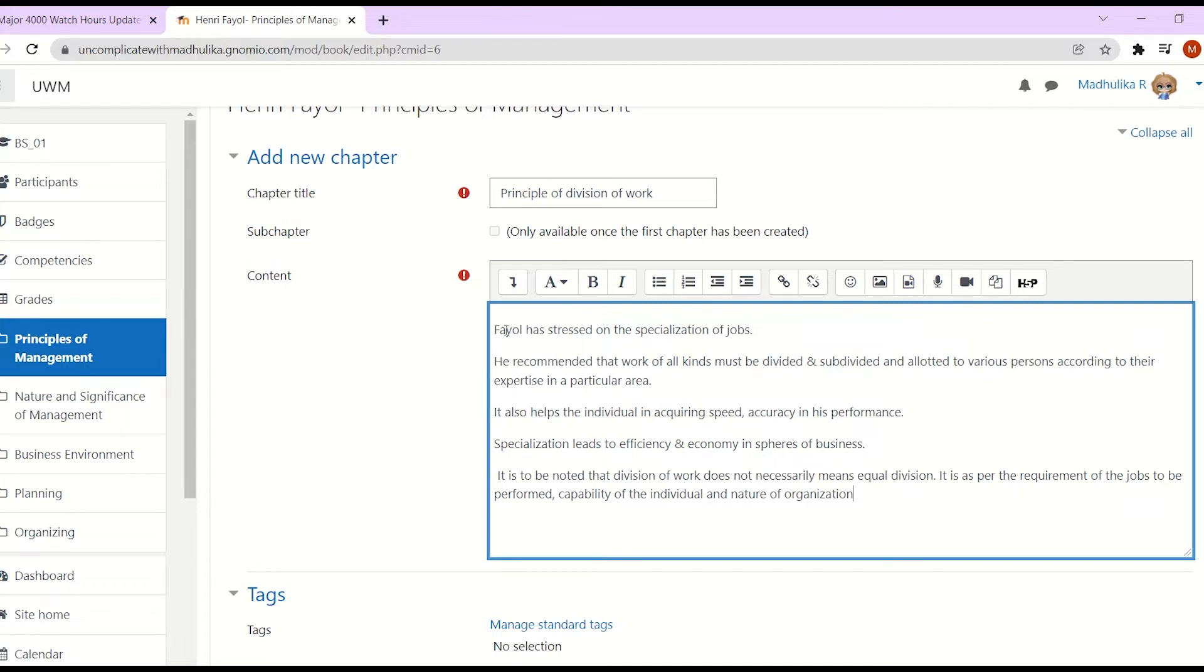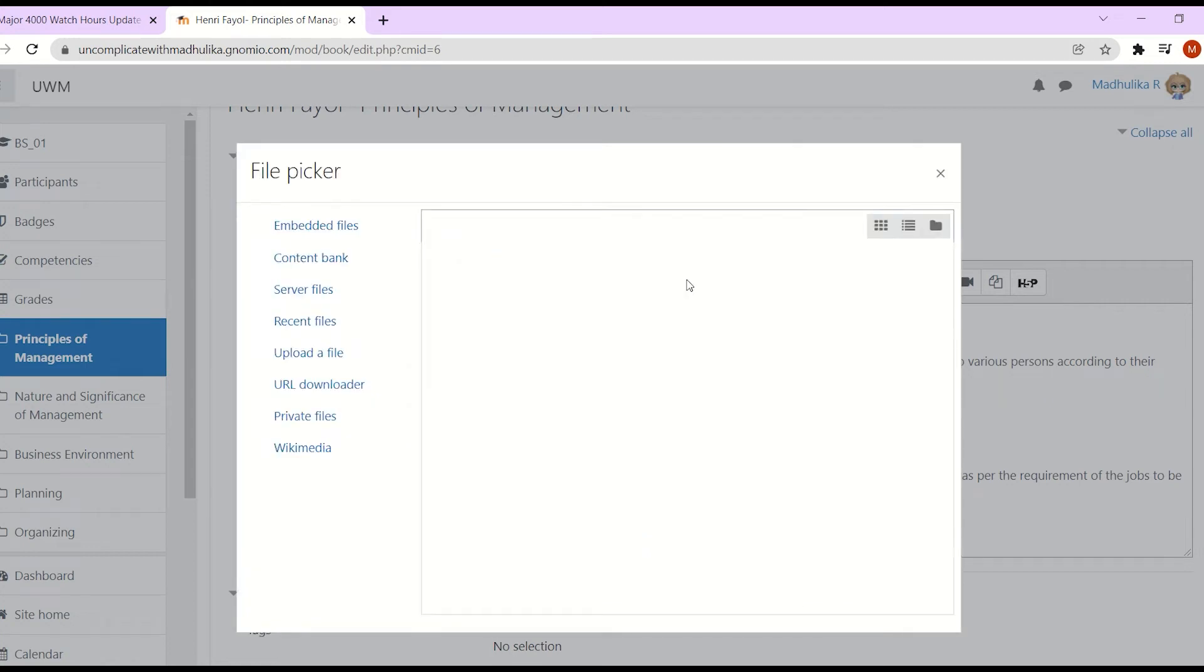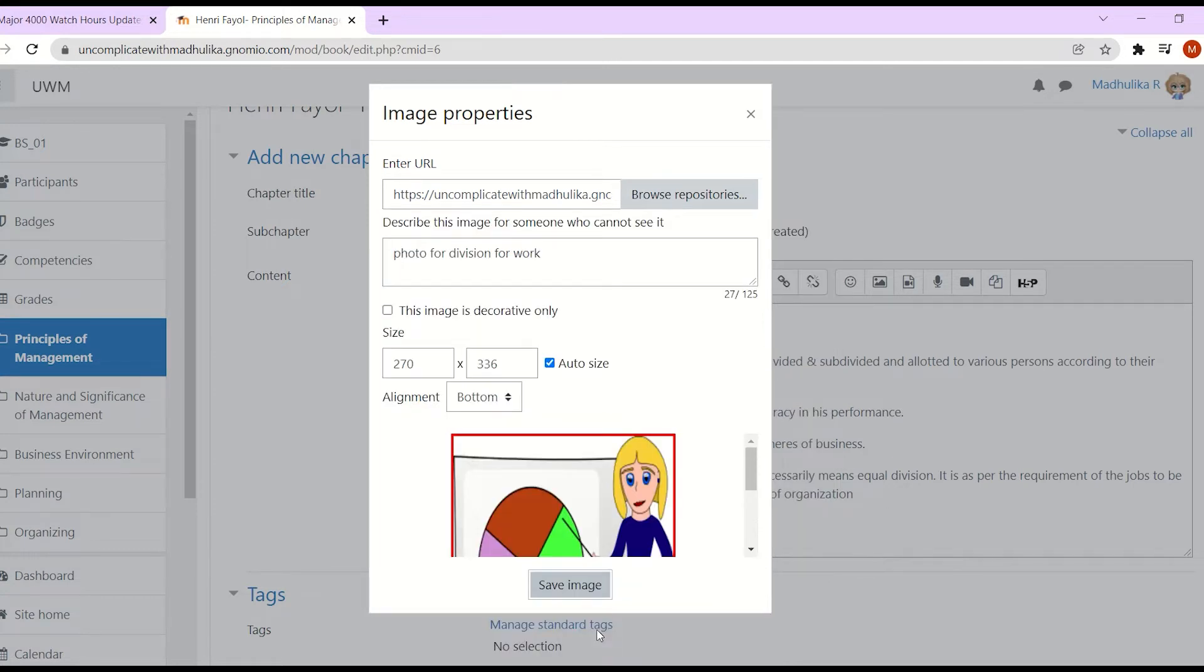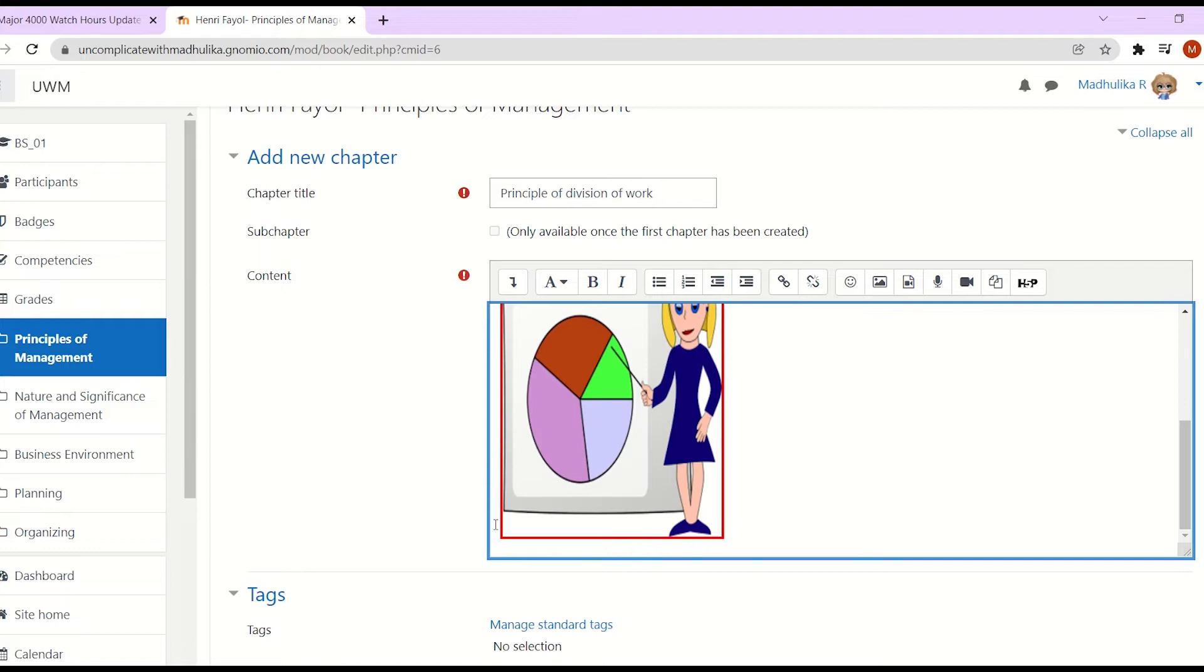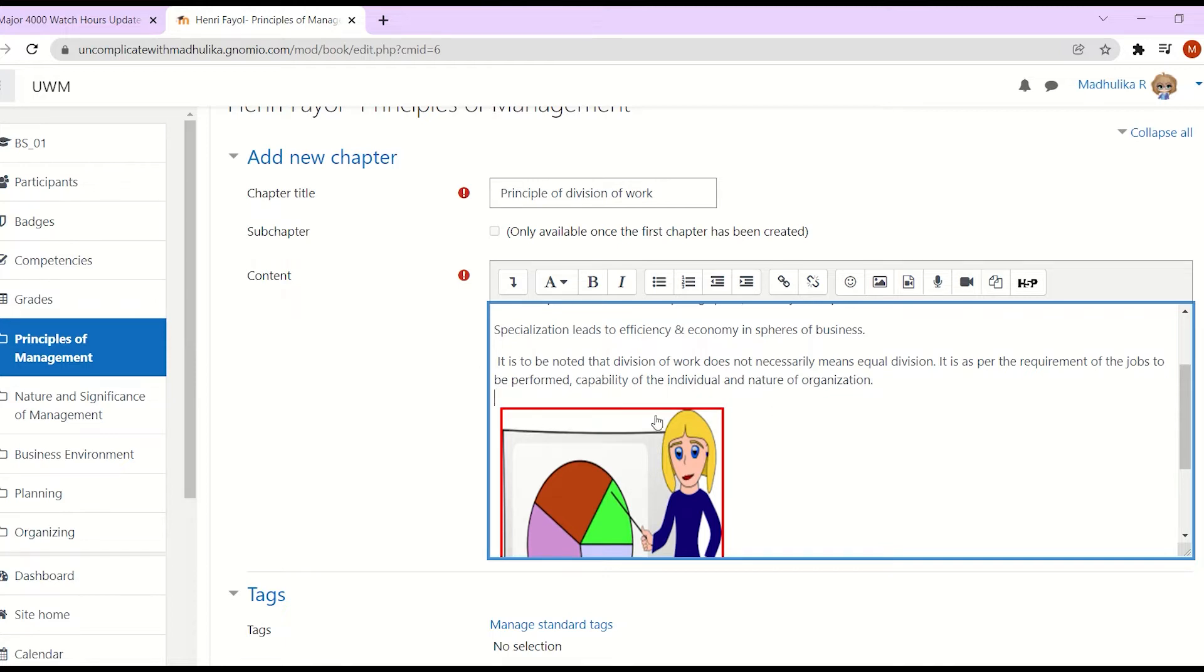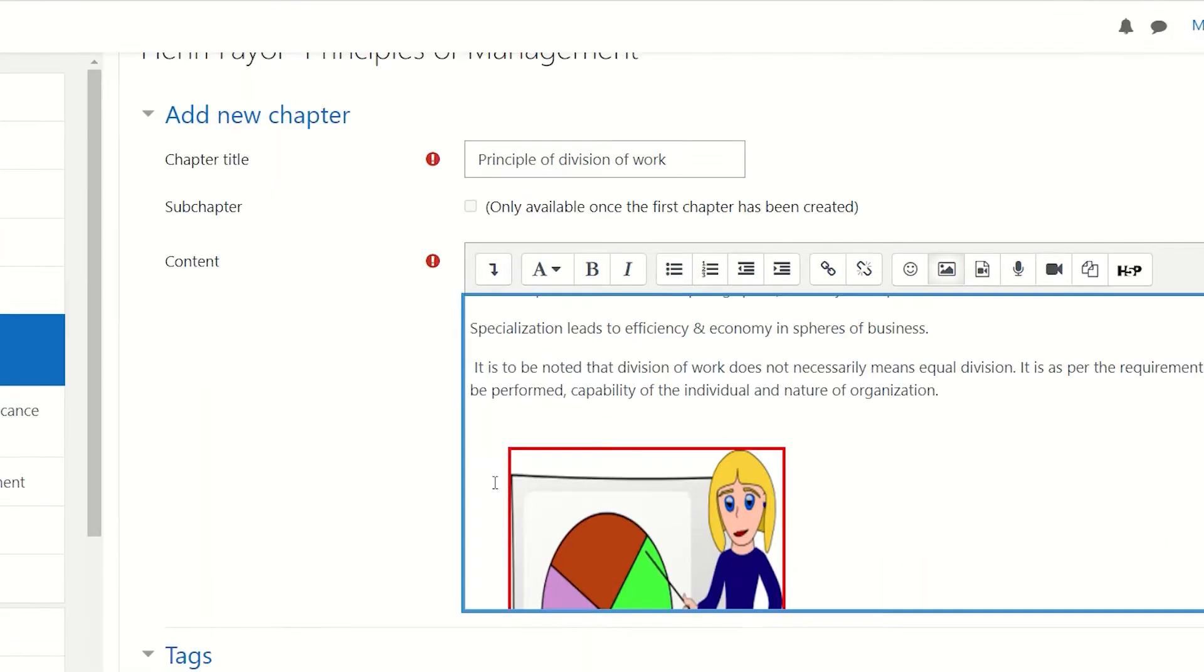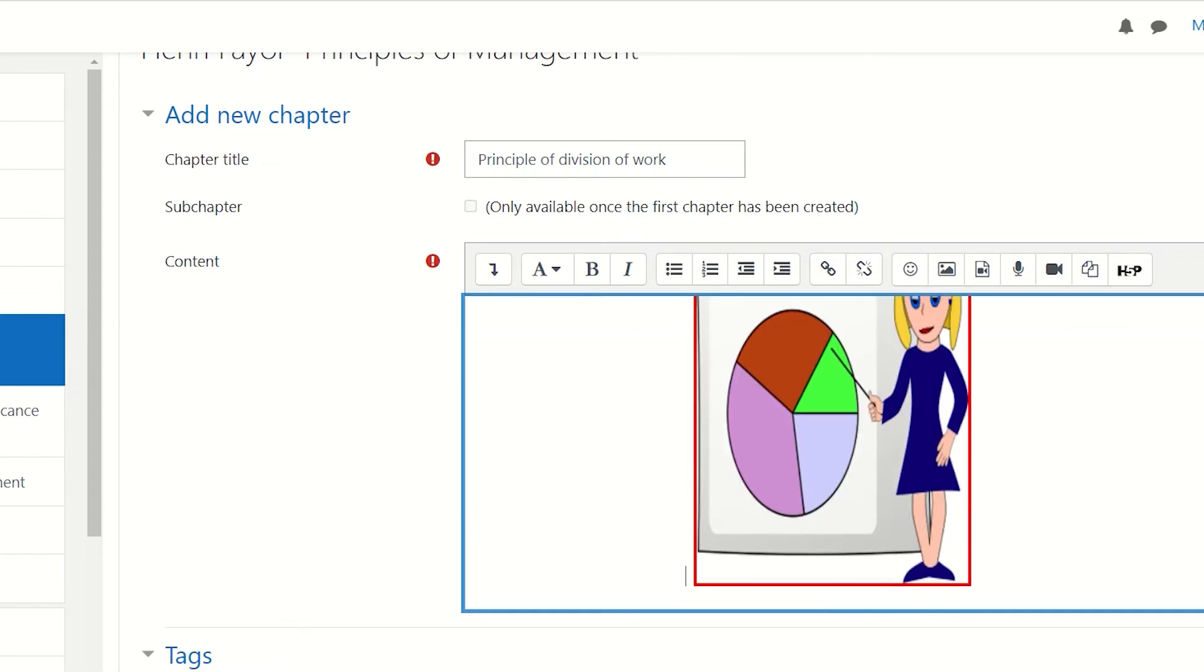Click on upload this file. You have to add a description and save this image. Now the image is displayed here. I've moved it in the middle. Once we are done, click on save changes.